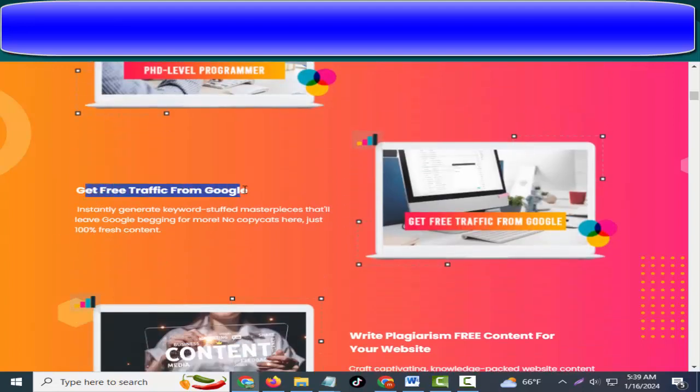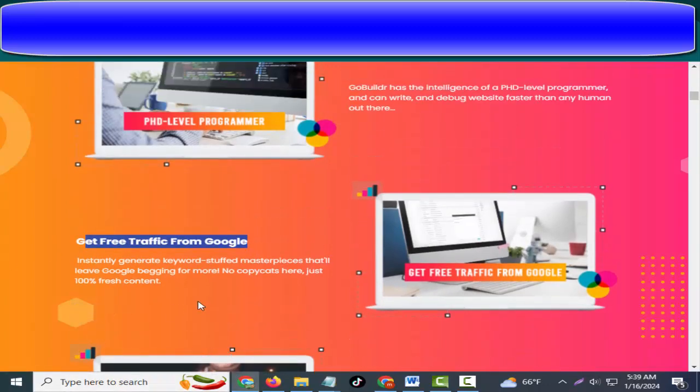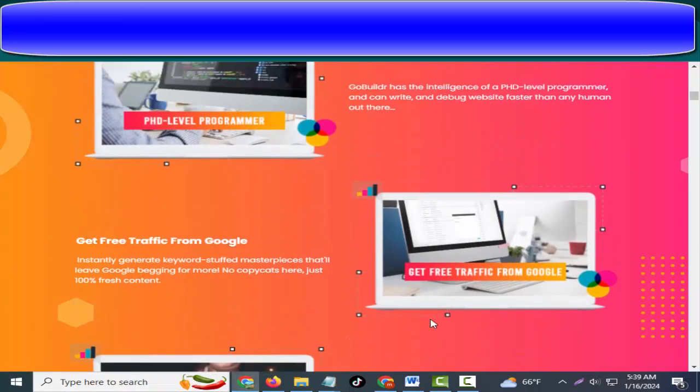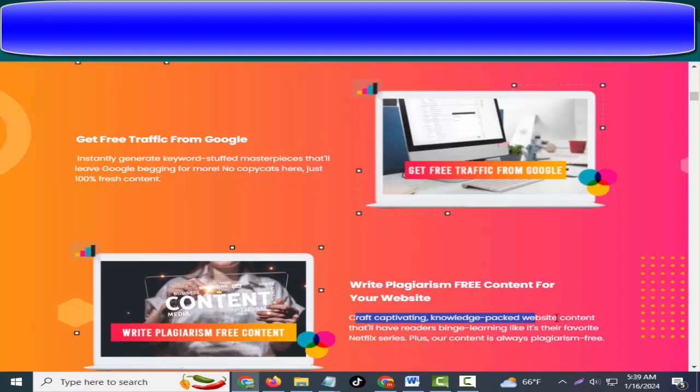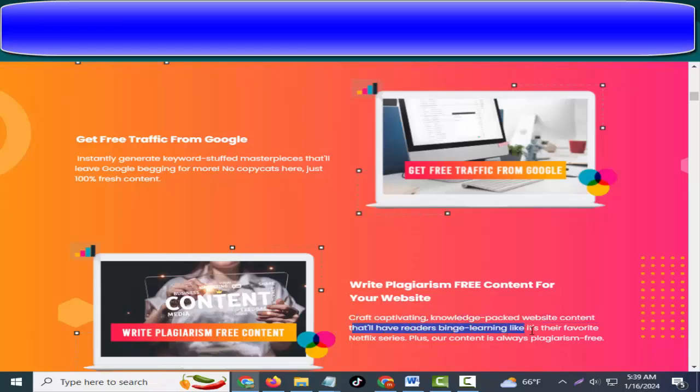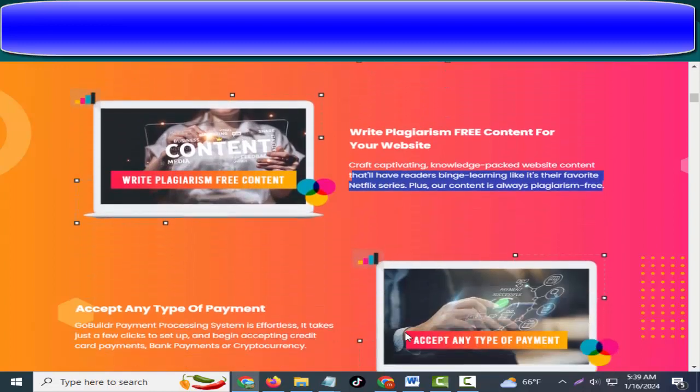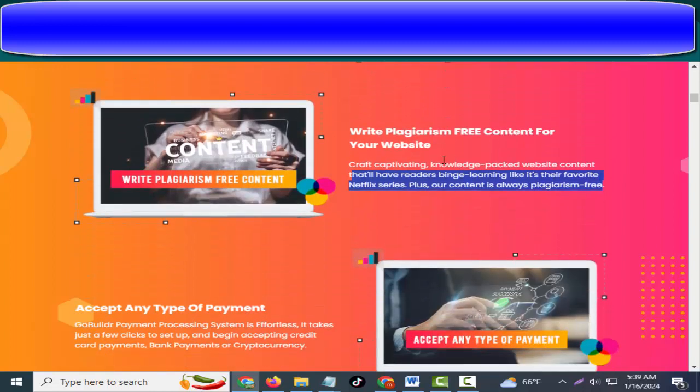No copycats here, just 100% fresh content. Get free traffic from Google. Craft captivating, knowledge-packed website content that has readers binge learning like it's their favorite Netflix series. Plus, our content is always plagiarism-free. Write plagiarism-free content for your website.